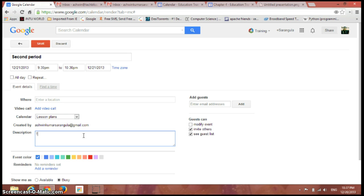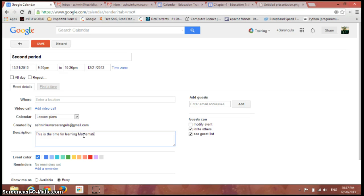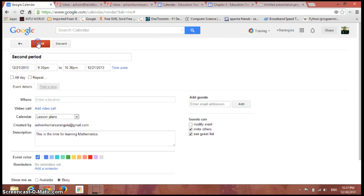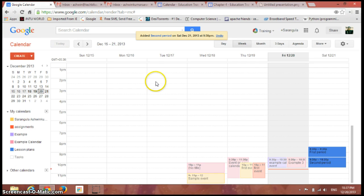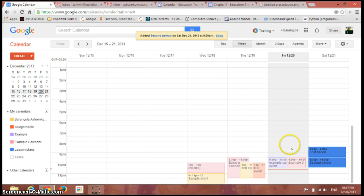This is the time for learning mathematics. So just go ahead and save here. The two events have been created, and if we create one more event here.